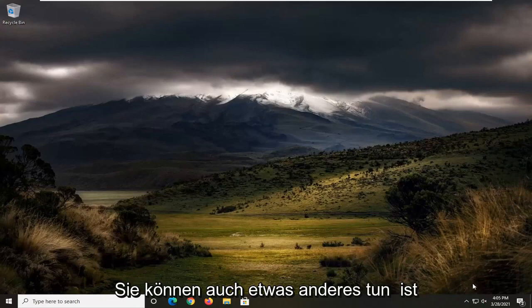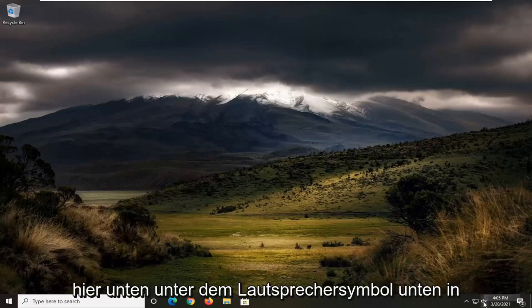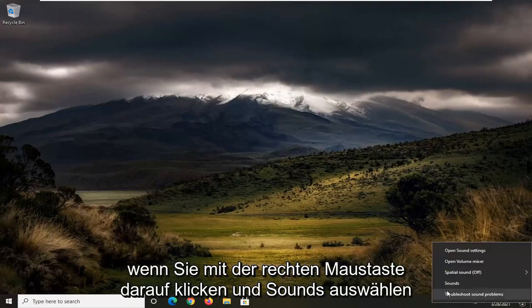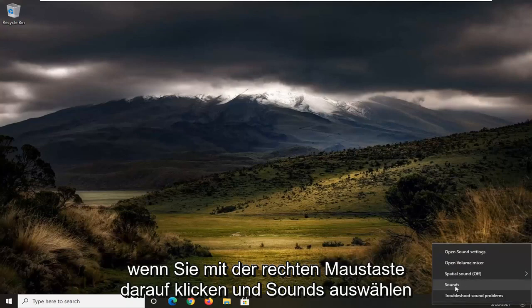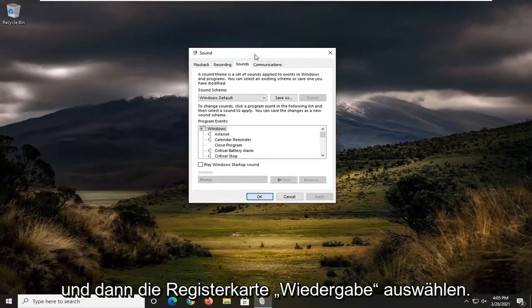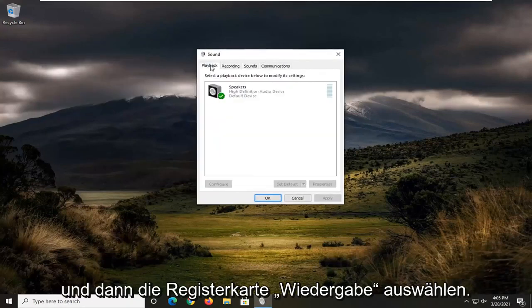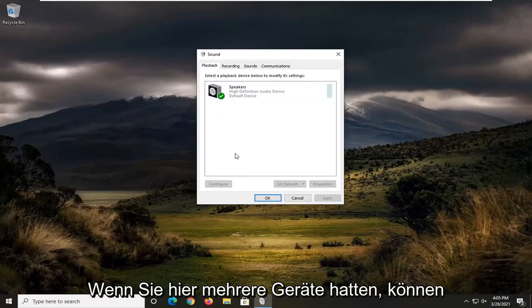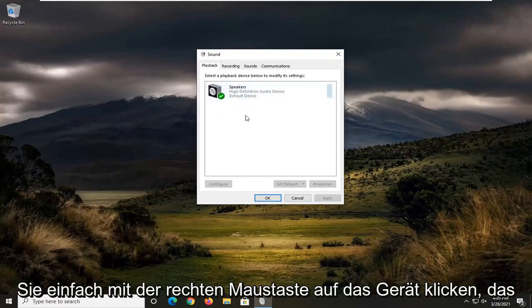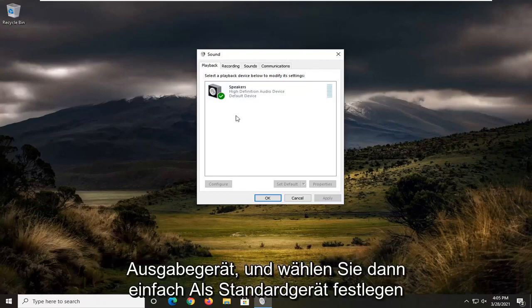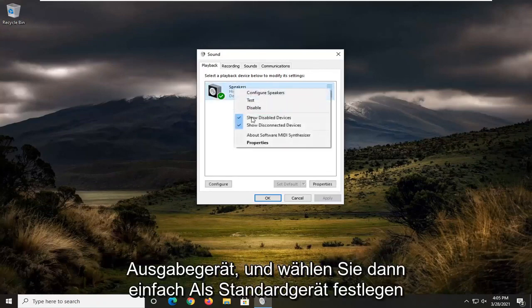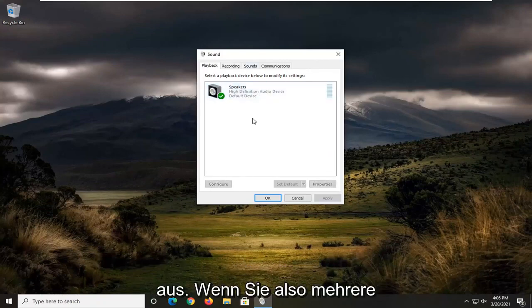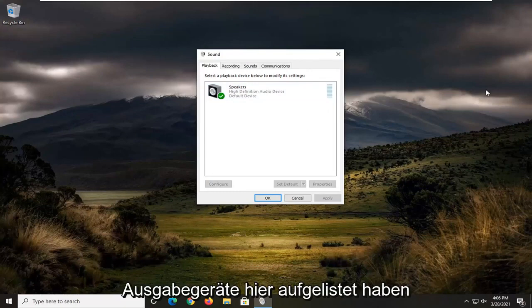Something else you can do as well is down here in our speaker icon down in our system tray. If you right clicked on it and selected sounds, and then you selected the playback tab. If you had multiple devices in here, you could just right click on the one you want to have working properly as your headphone or output device. And then just select set as default device. So again, that's if you have multiple output devices listed in here. I'm just giving you a couple options.